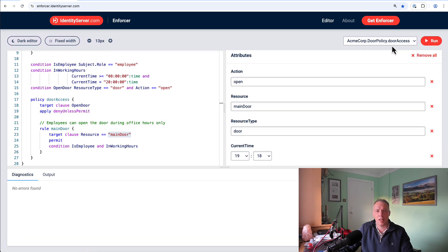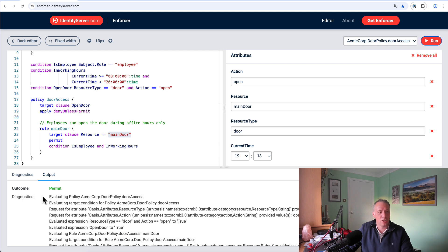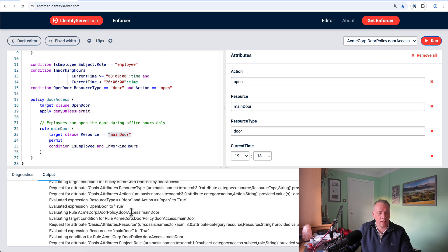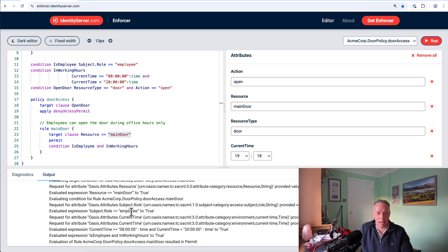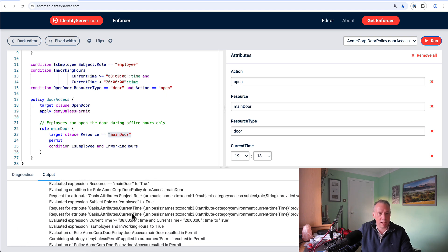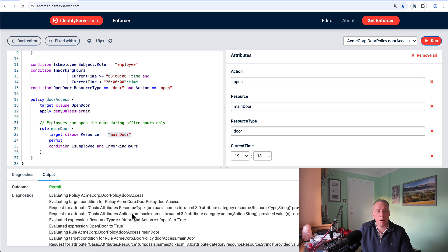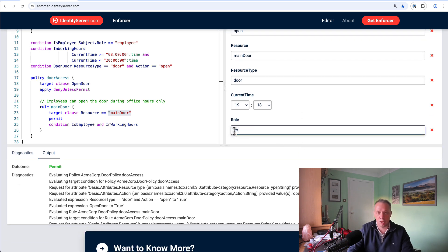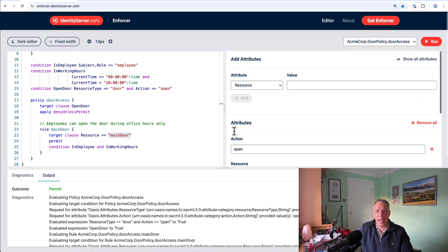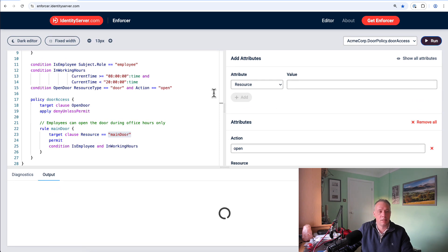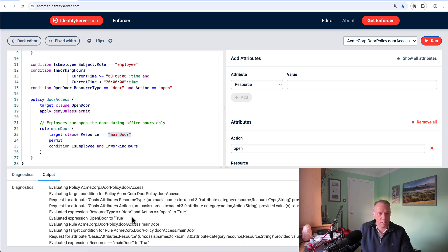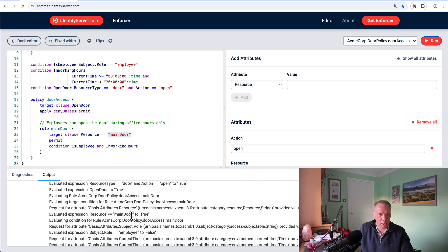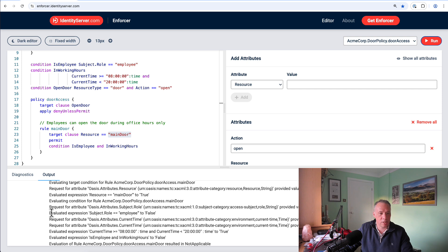So now we've got a set of attributes that define our request. And we're going to say run the door access policy. And we're looking for permit to come out here. And sure enough, we get permit. And we get the full diagnostics of how we came to that eventual conclusion, the decision logs effectively of how we came to that conclusion. So we know our policy works. And if I was to go inside here and change that from employee to say maybe contractor, and now execute it again, we'll get deny.